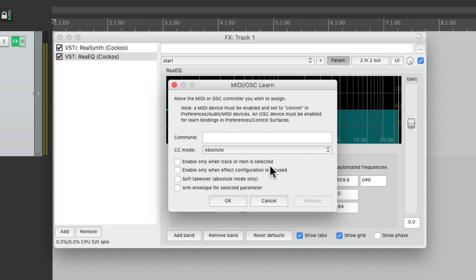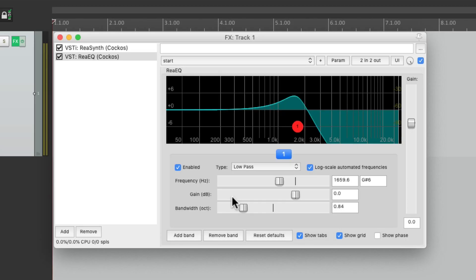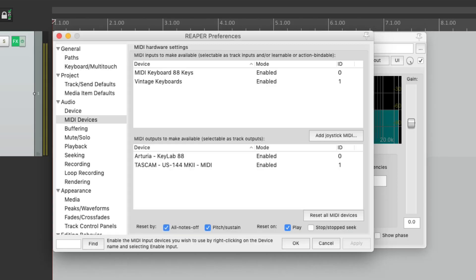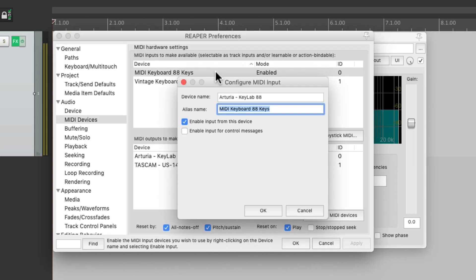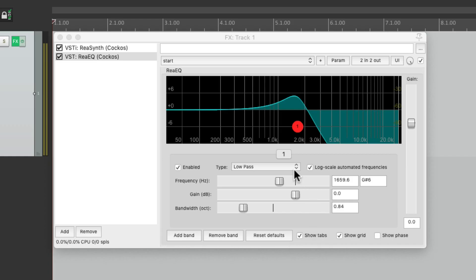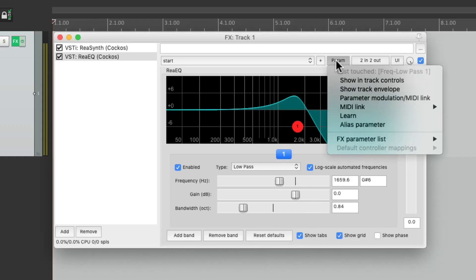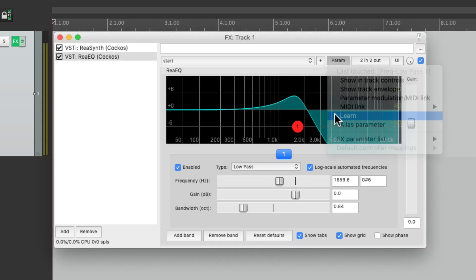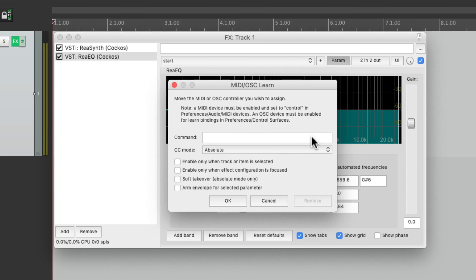So let's go back to our preferences and let's choose my main keyboard and enable it to input for control messages. So now we can touch it again, choose Learn, move my fader, and Reaper's going to learn that fader or knob.